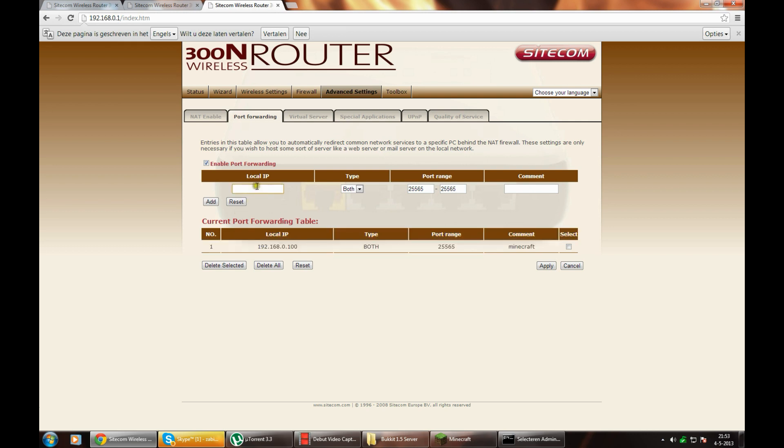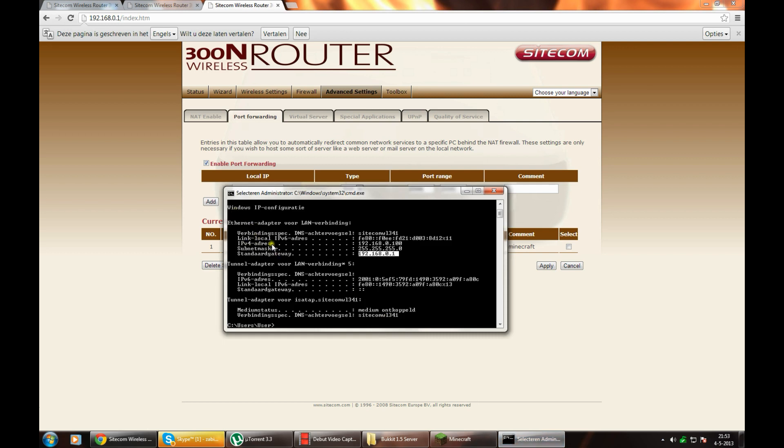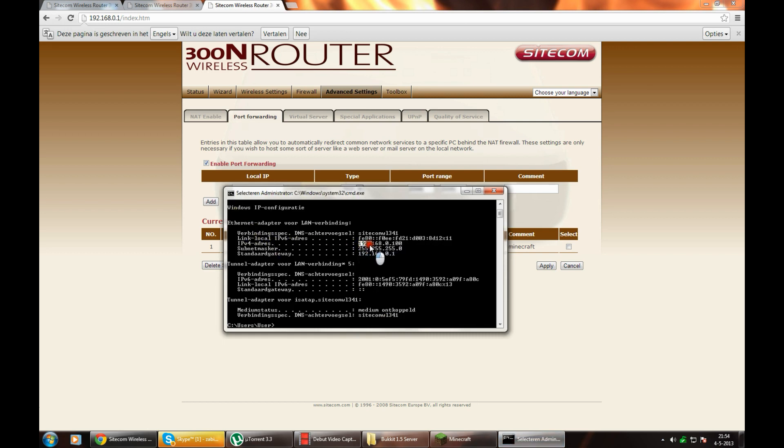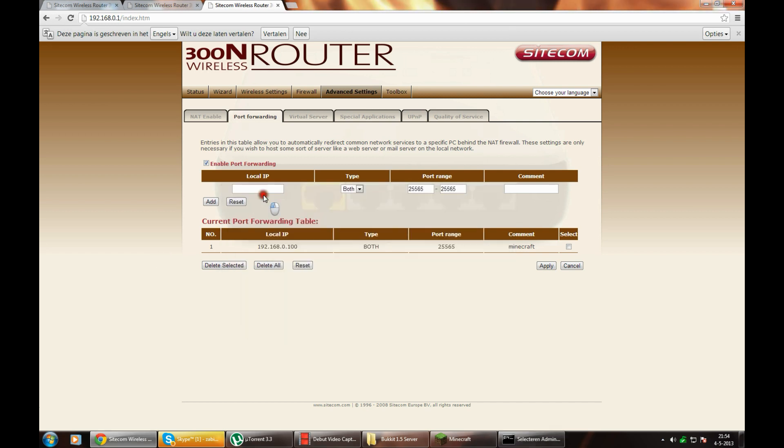So local IP, that means your IPv4, this one. Type that in here, click on add, enable port forwarding, and you press apply.